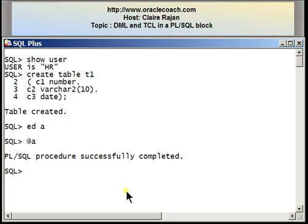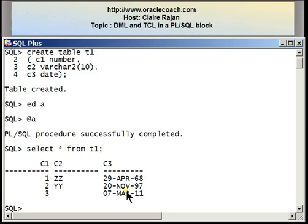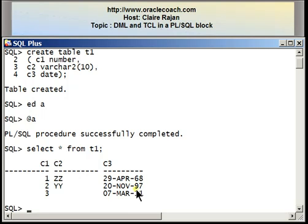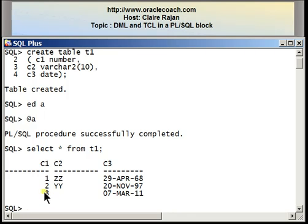I've got a PL/SQL procedure successfully completed. Let's have a look at the data in the table. Here are my three rows. The first row: 1, ZZ, 29th of April 1968. The second row, where I referenced the memory variable, stored value 2, YY, 20th of November 1997. The third row, where I passed values only for two columns — notice that one column is automatically taking a null value, which was the column I chose to omit. The values are 3, null, and the value contained in memory variable D, which is today's date: 7th of March 2011.